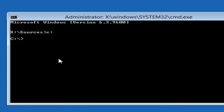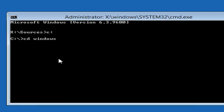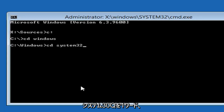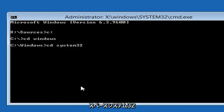Now that we're on the C drive, type CD, space, Windows — like C-D space W-I-N-D-O-W-S — and hit Enter. Now type CD, space, System32. System32 should be one word and CD is its own word. So again: CD, space, System32. Then hit Enter on your keyboard.